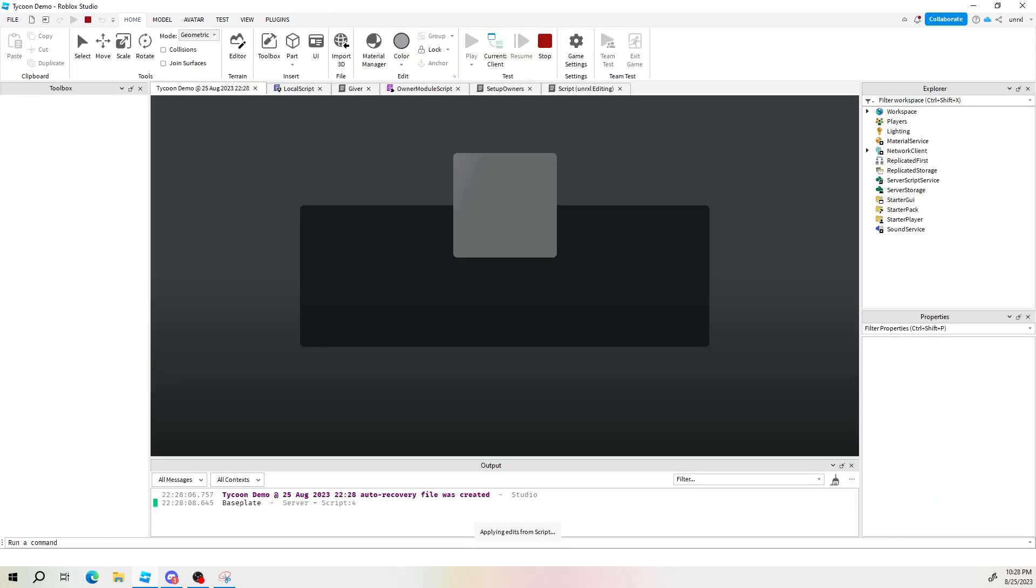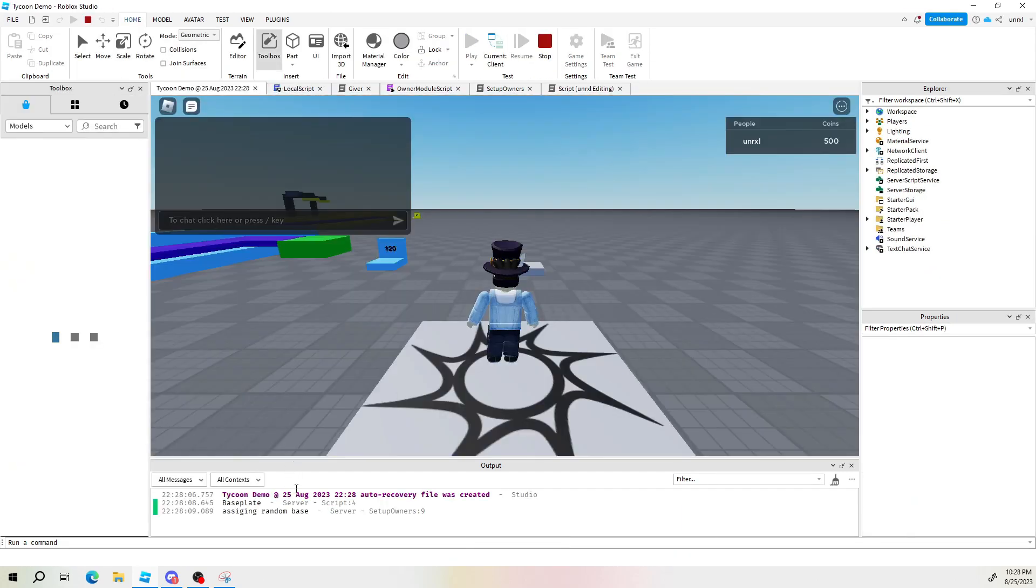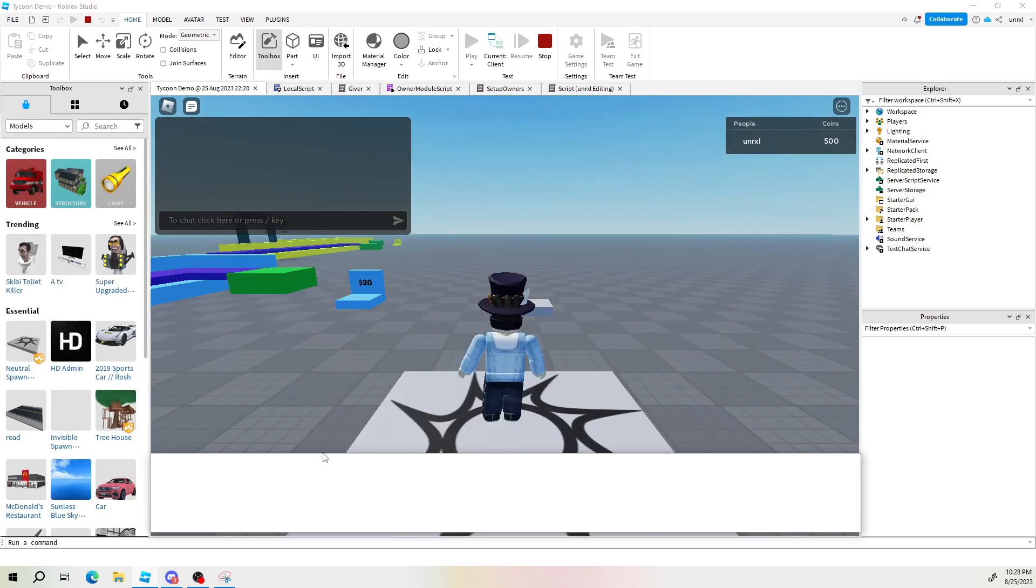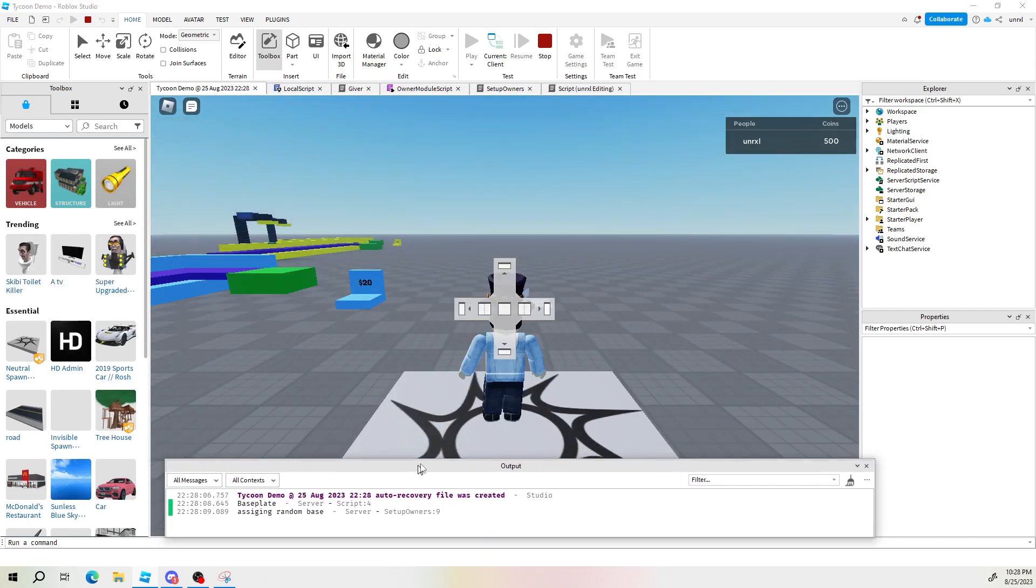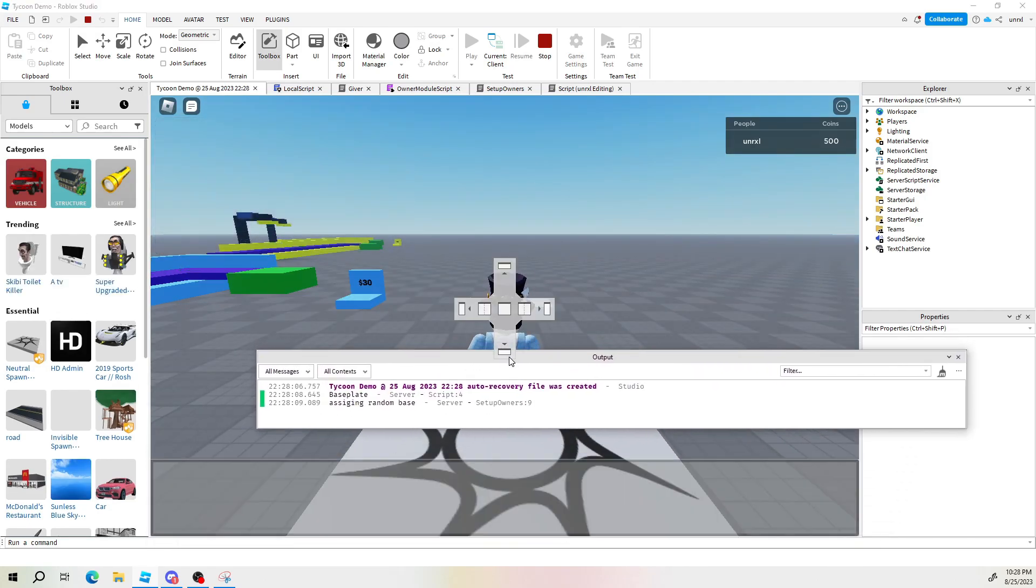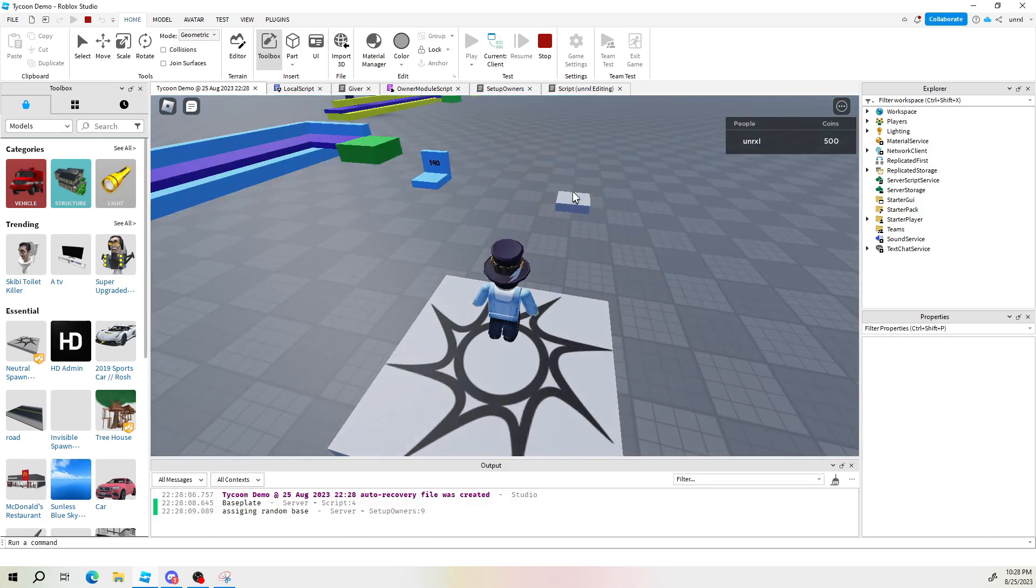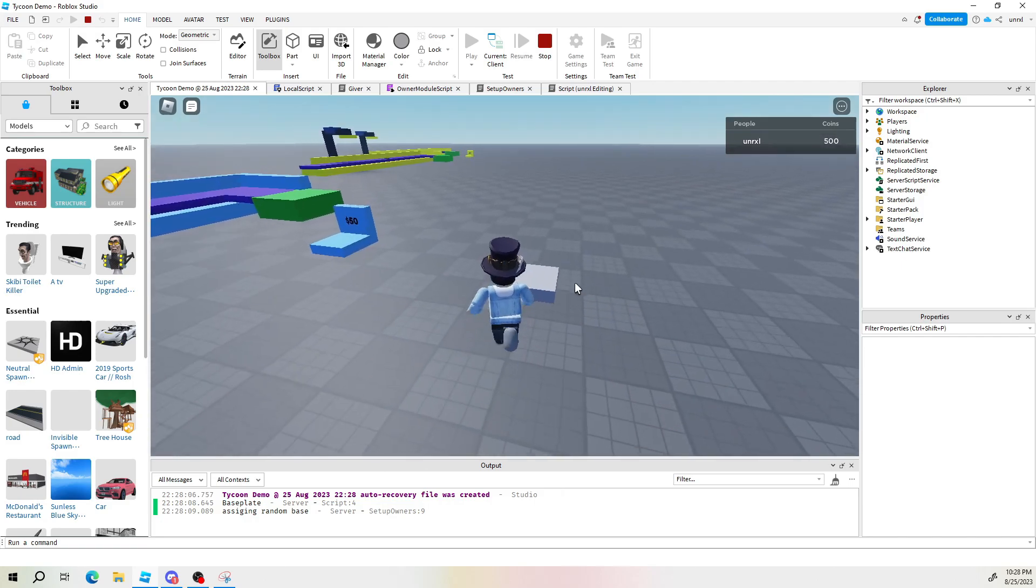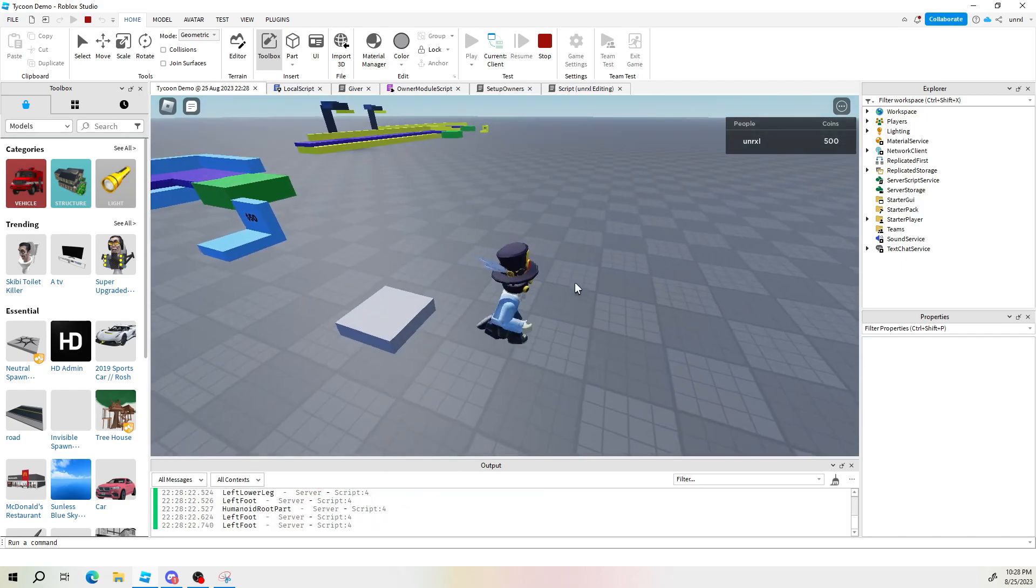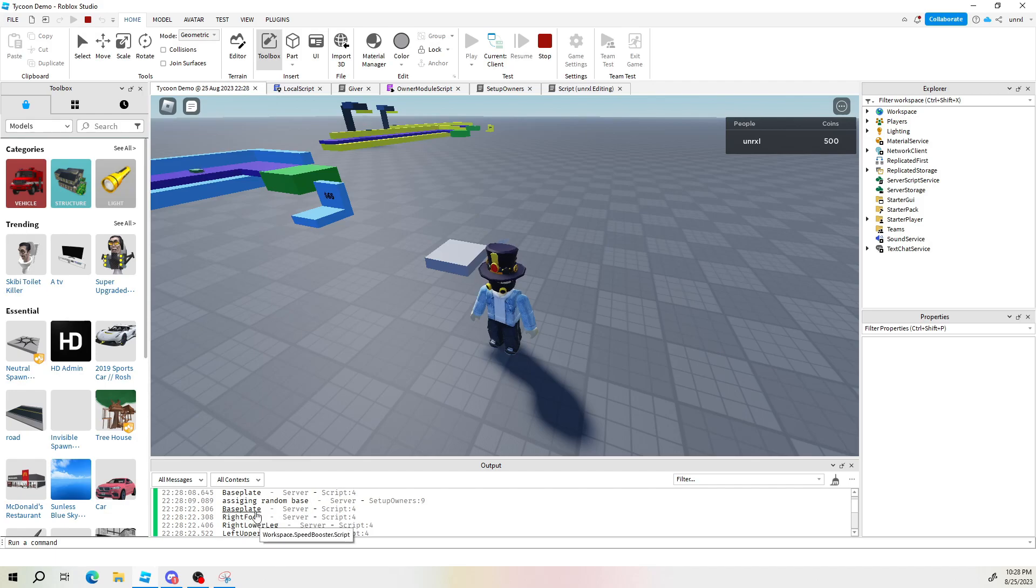Alright so now if we touch that block we should get a nice little log right here on the console. Already you can see that there is a log and what it says is base plate, which is the floor because the thing is touching the floor. Now we're going to touch it. Now as we touch it we got left foot right foot.